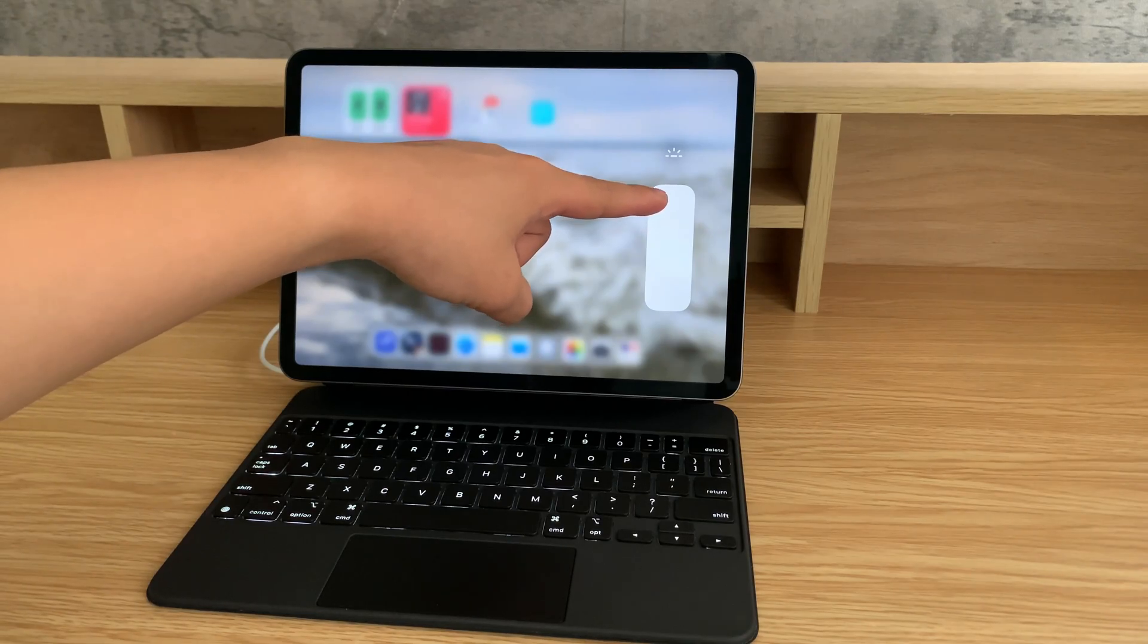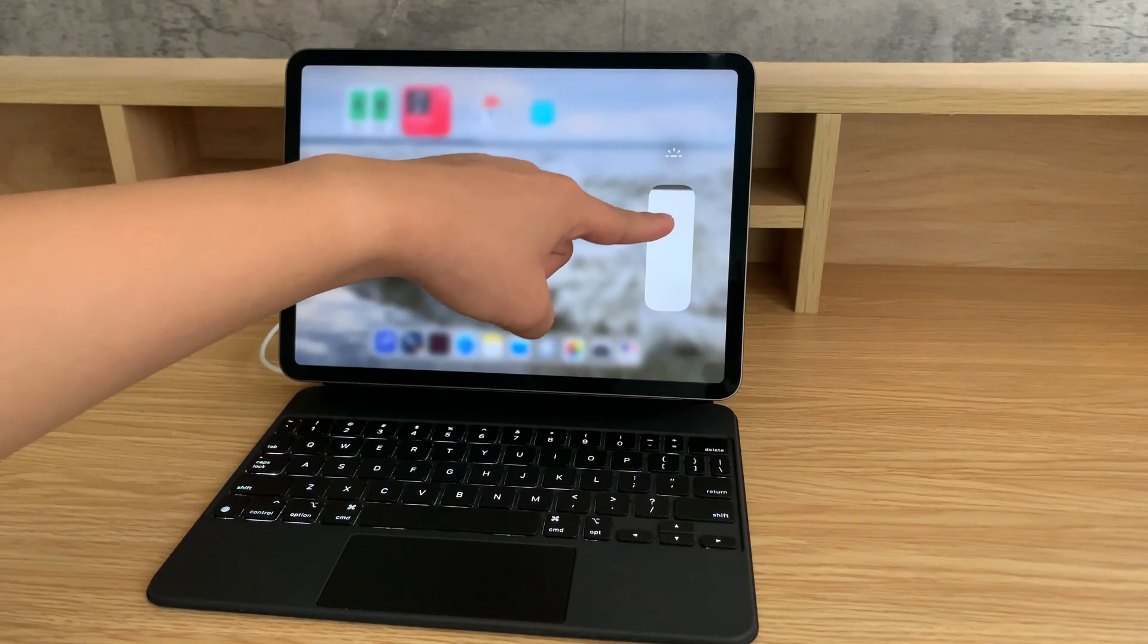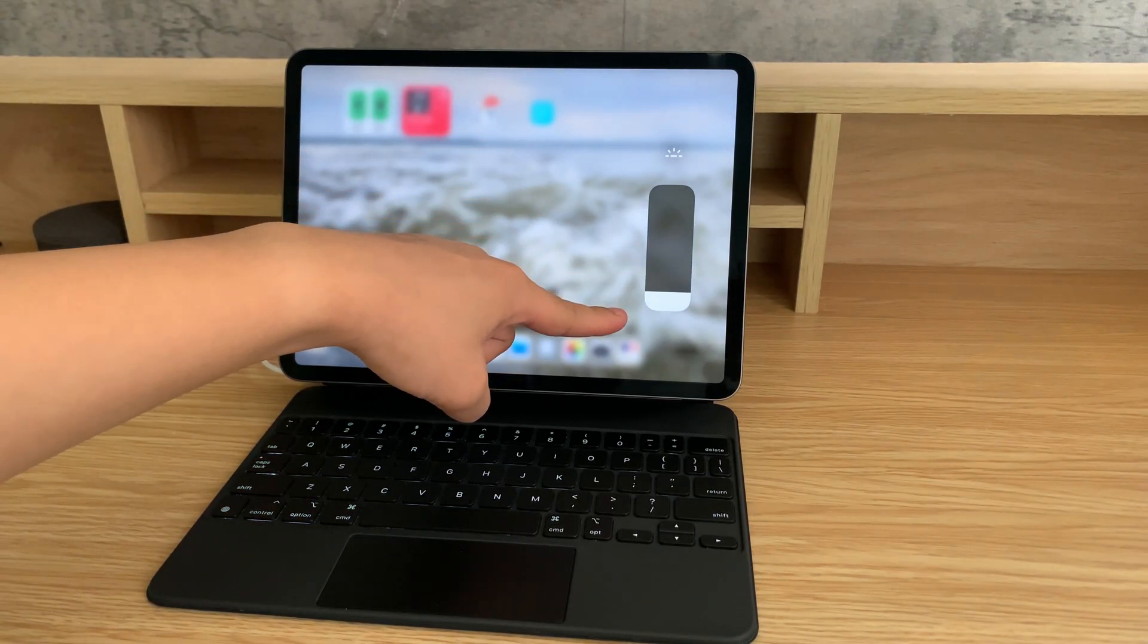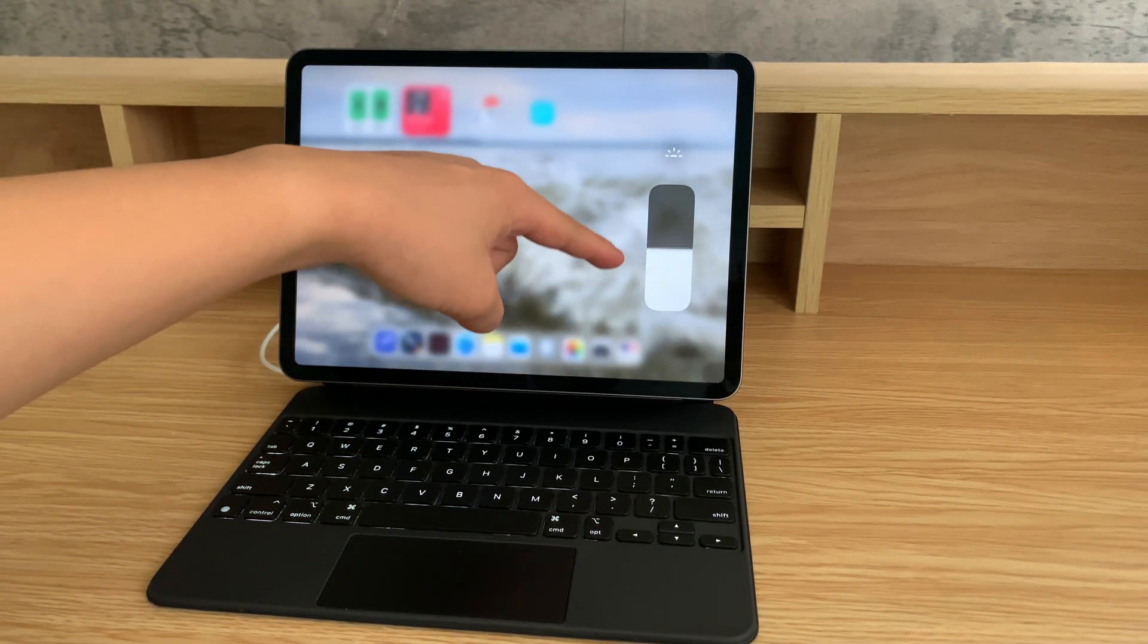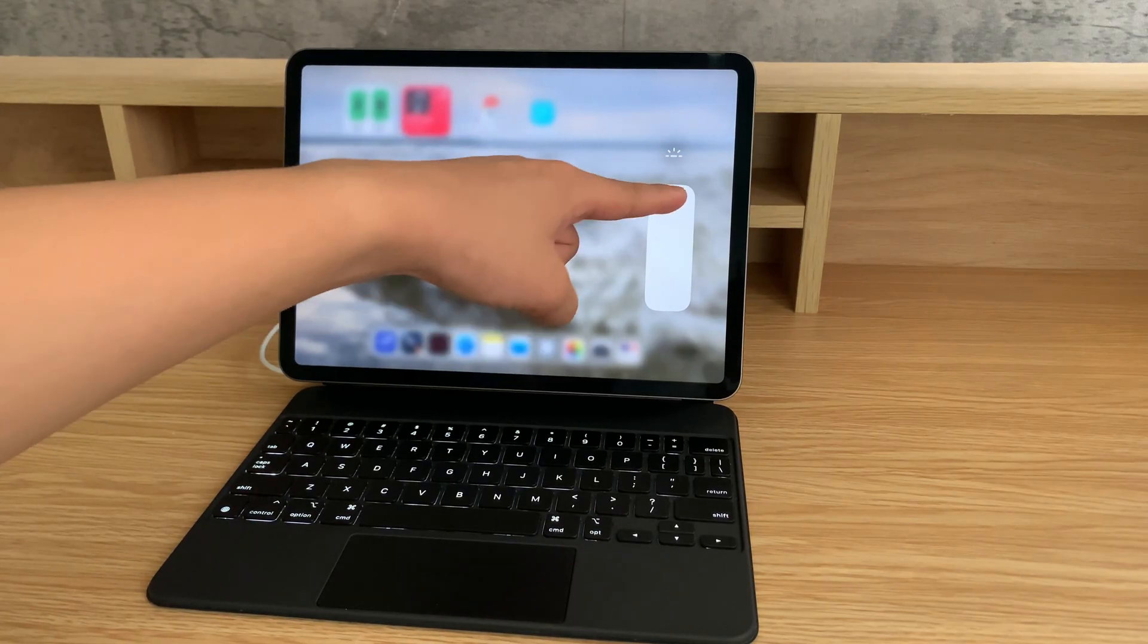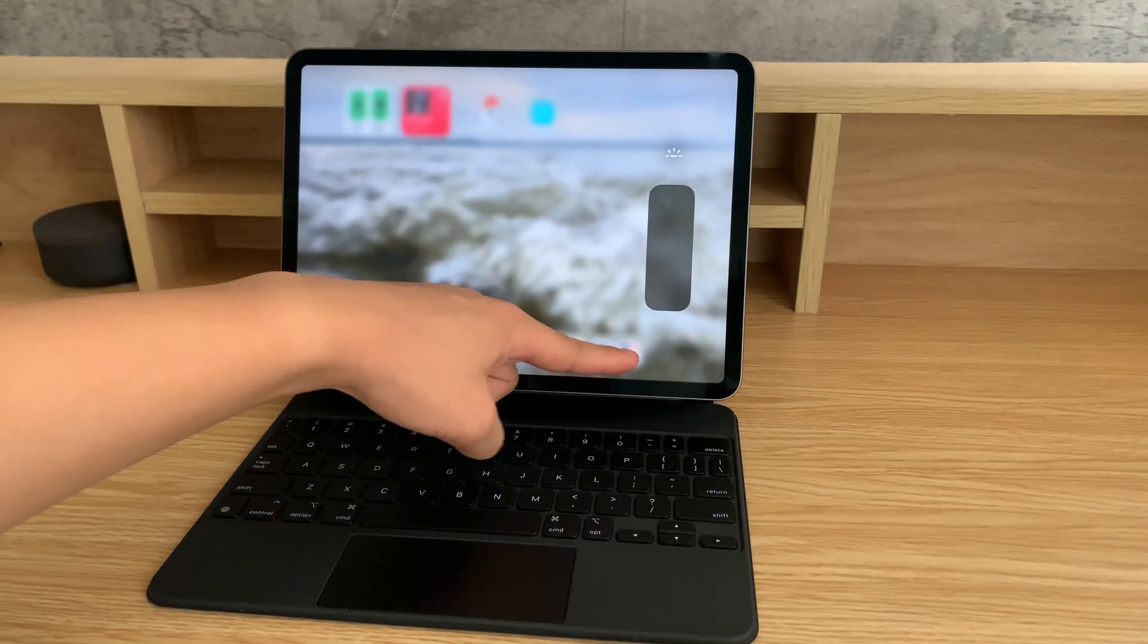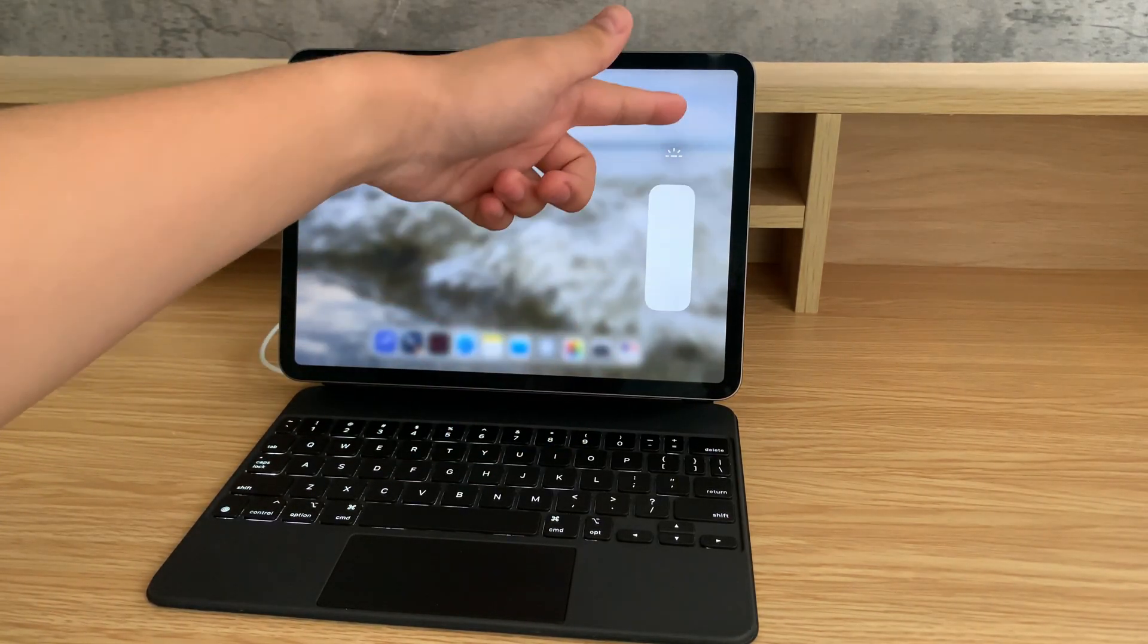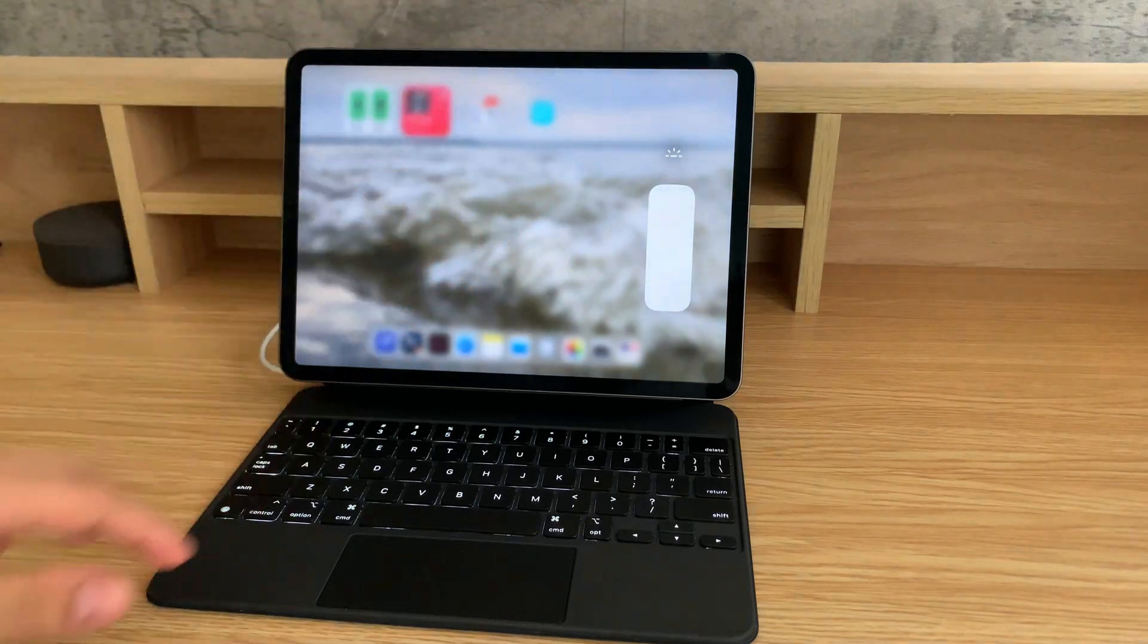Let's say I want it darker—there we go—or brighter. I can go all the way down, now it's off, and all the way up for the brightest setting.